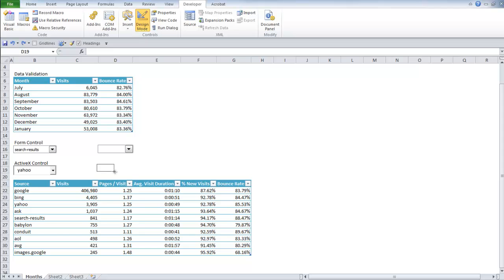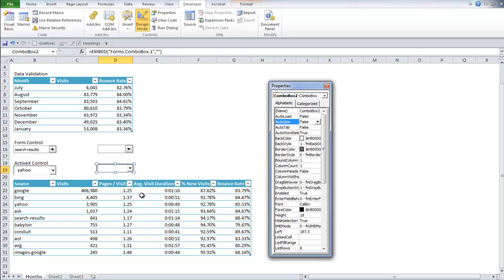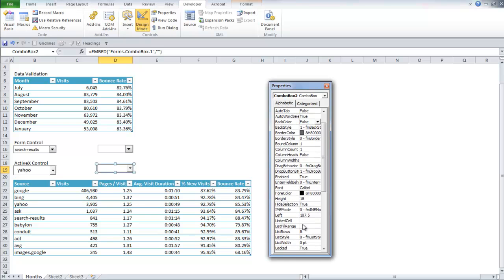Once you do that, you just draw your box. And then you can start to actually format it. You're just going to right click and go to properties. And go down to list fill range. All the sources.